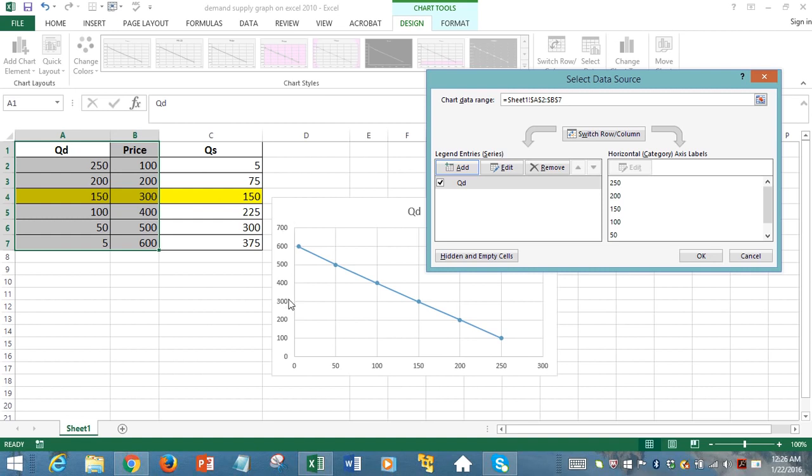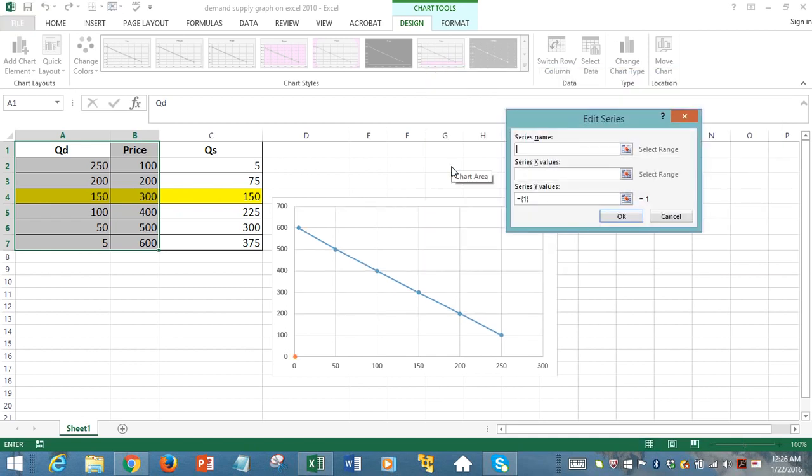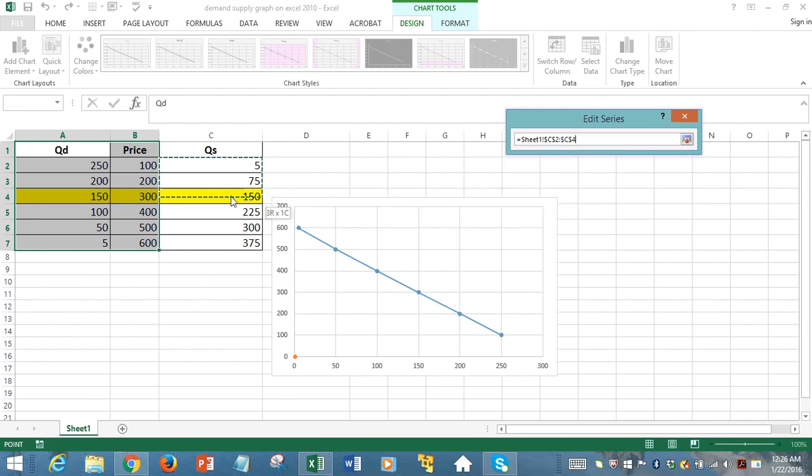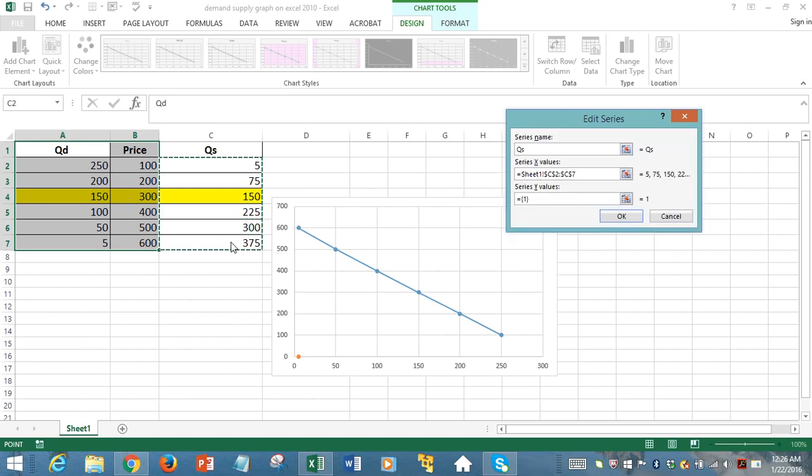Now we have to add the supply curve to it. So we click on Add. Then the series name would be quantity supplied. Series X value, remember X means horizontal. So on the horizontal axis, we're going to display the supply quantities. We selected only data, not the label, ignoring the first row of column 3 and just selecting the numbers.